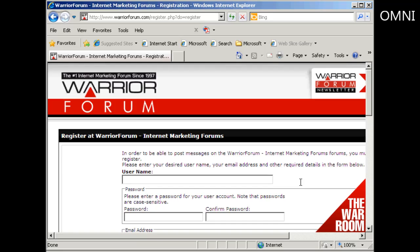That takes you through to this page where you enter your username and password. You can use any name you want. I'm going to use my Gmail address.